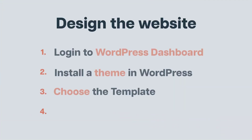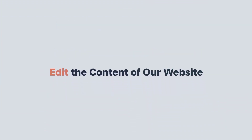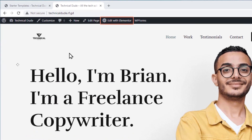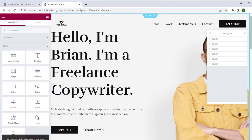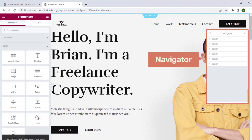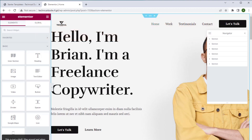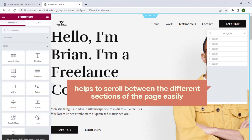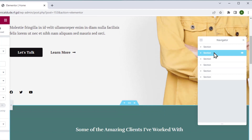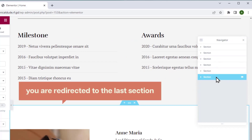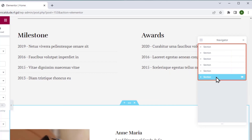Next let's go to our final design step which is to edit the content of our website. Click edit with Elementor. It will take you to the Elementor page builder which helps you edit the content of your website using drag and drop. Here you can see the navigator window. In Elementor, every page is created with different sections, and this navigator helps you scroll between sections easily. You can click on any section in the navigator and you'll be redirected to that particular section.